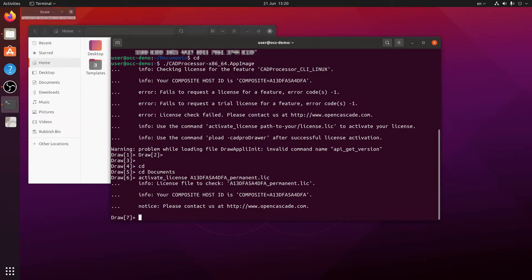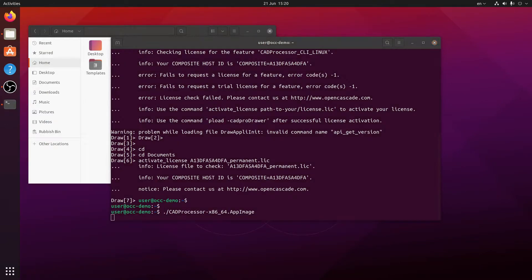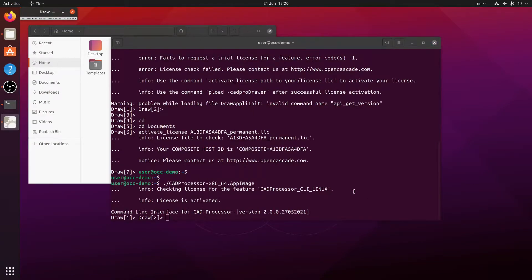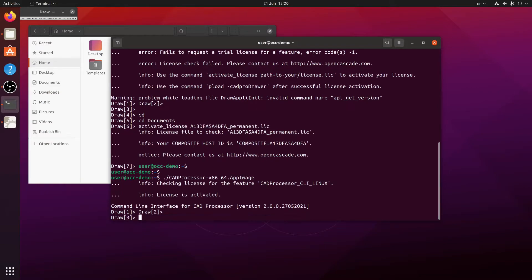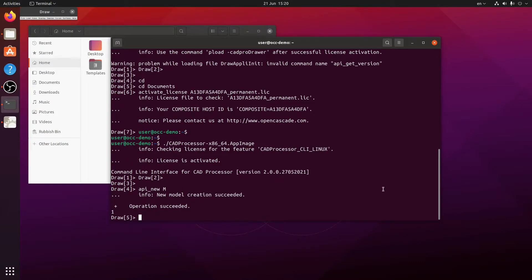Then we need to restart CAD processor so that all the functionality loads up. This time it tells us that the license is activated and to test that all the required functionality is available, I'm going to create a model file using the API new command. It is successful, so the functionality is available.